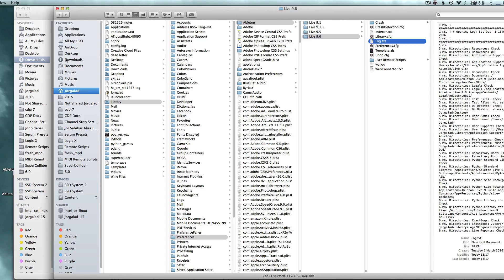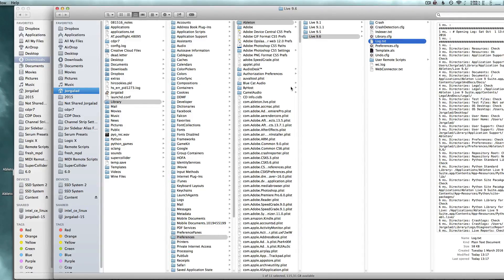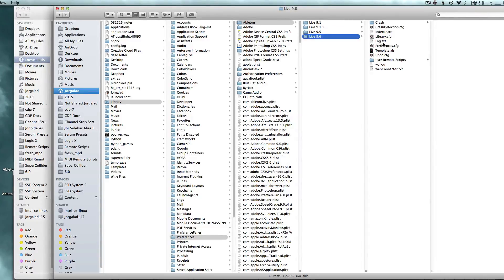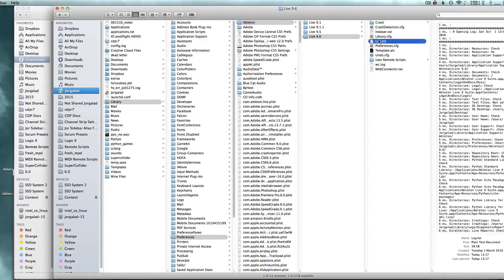For Ableton, the location of that file is in your user library preferences Ableton, then choose the Ableton version that you're using, and then you find this file log.txt.